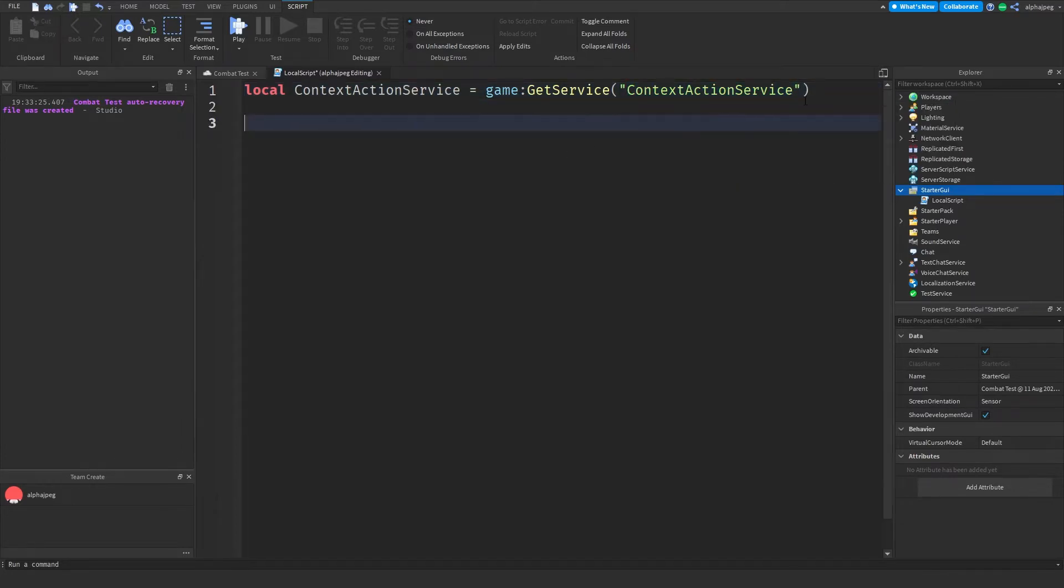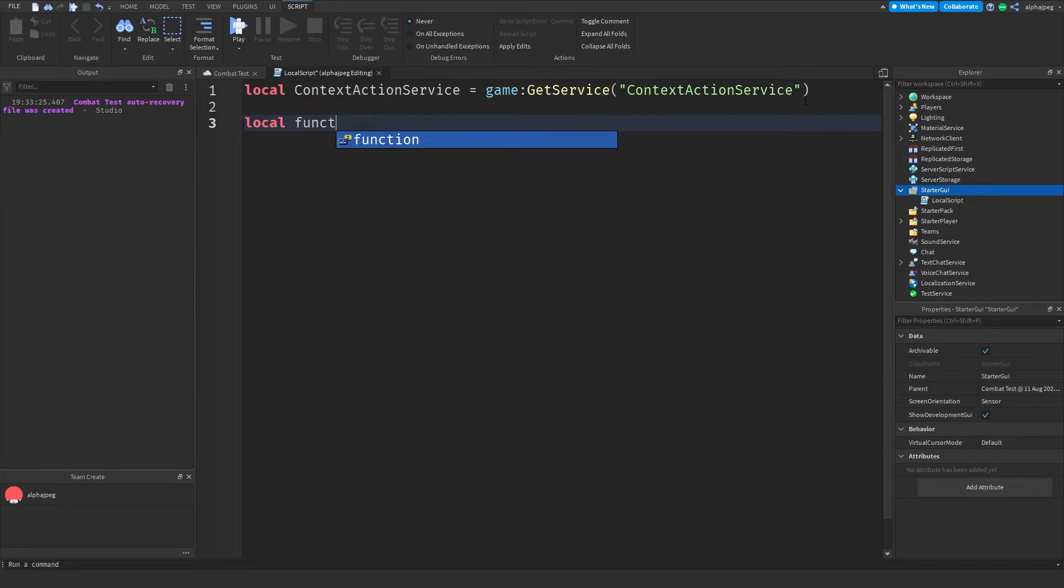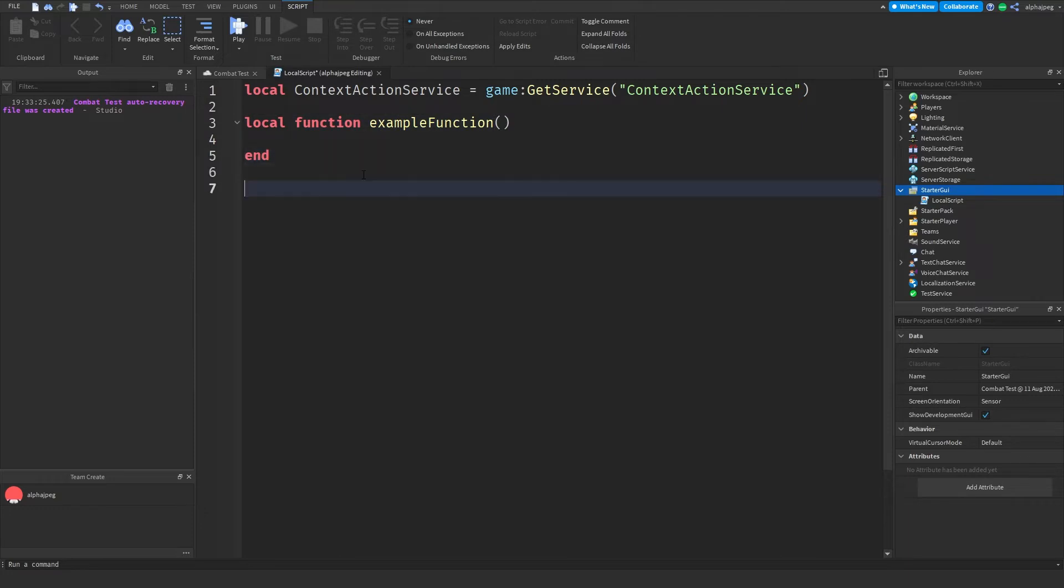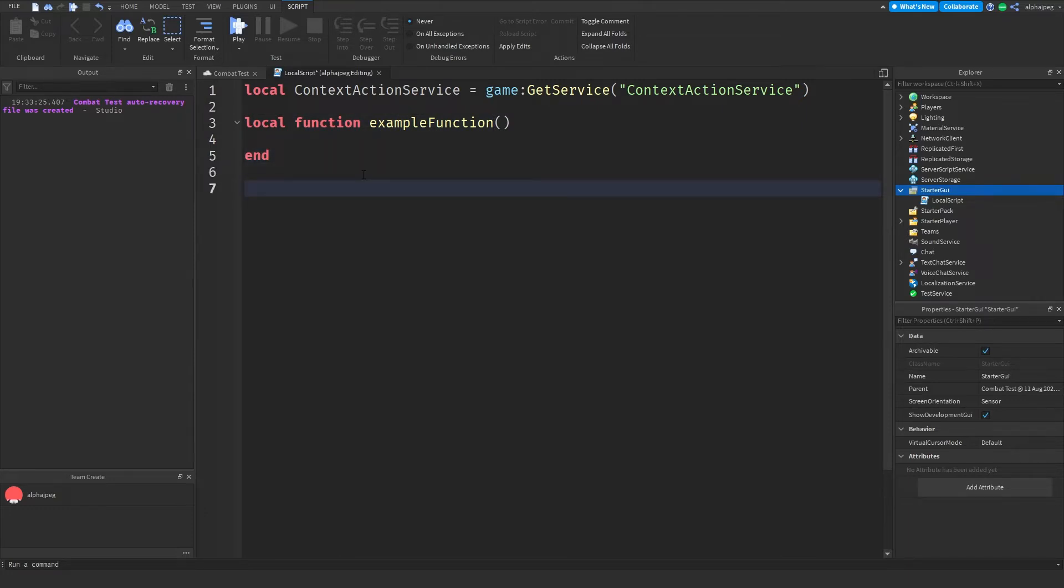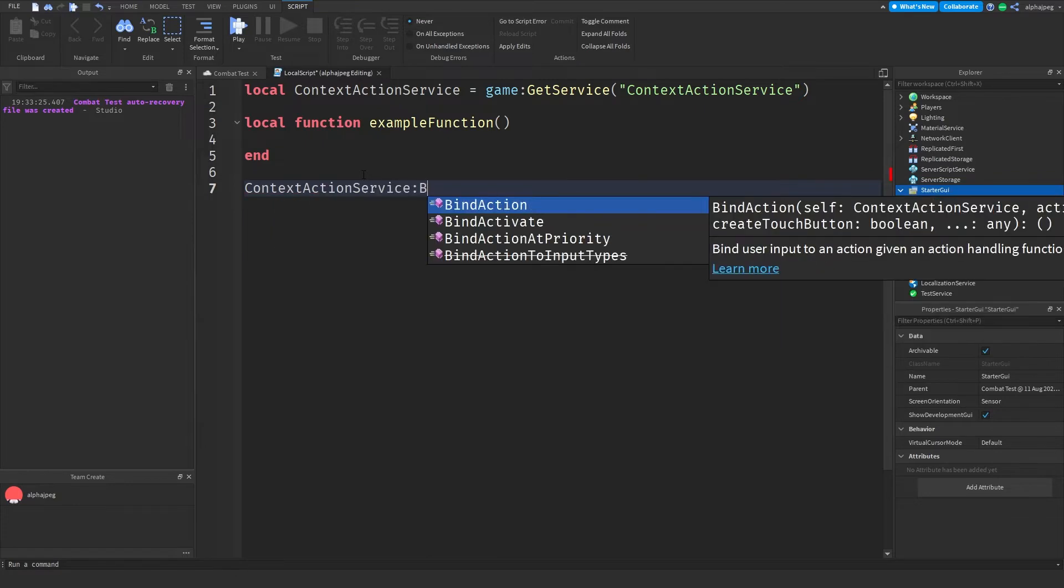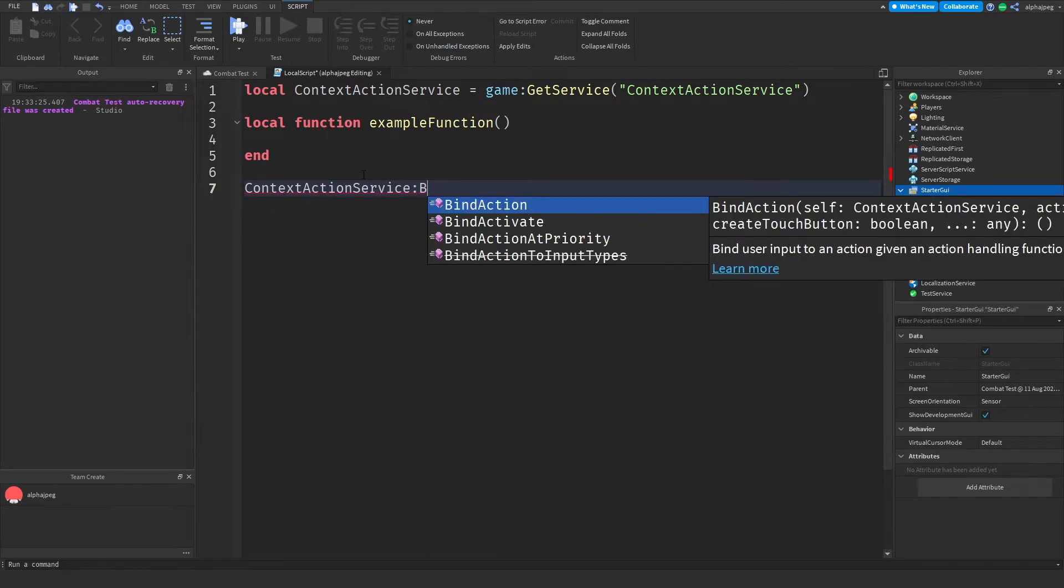Now for example's sake I am going to make a function that will be calling when the player clicks a button. So I'm going to write local function and I'm just going to call it exampleFunction. It's also going to have some parameters but we'll come back to that later once I explain what's next. Now from there we can actually bind our function. So let's write ContextActionService and then we can do BindAction.